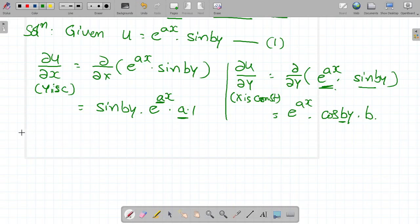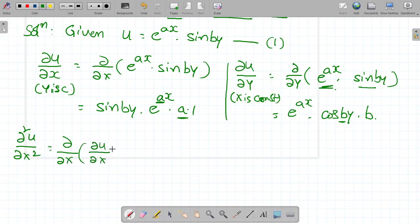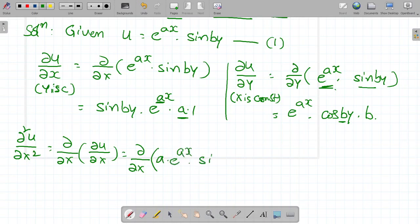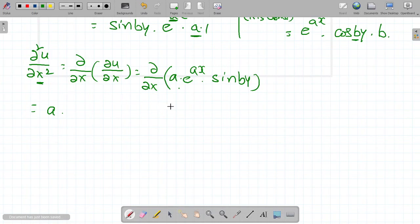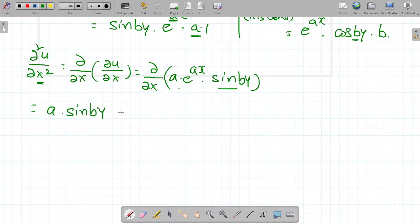Now finding ∂²u/∂x². This equals ∂/∂x of (∂u/∂x). The value of ∂u/∂x is a · e^(ax) · sin(by). Here a is a constant, and sin(by) is also constant. So differentiating e^(ax) with respect to x gives e^(ax) · a, yielding ∂²u/∂x² = a² · e^(ax) · sin(by).